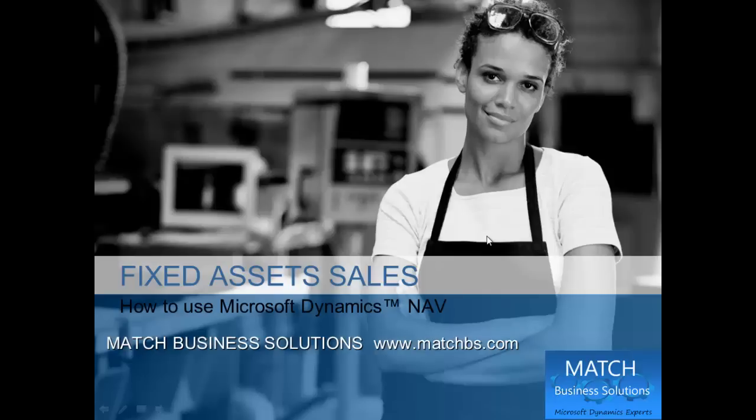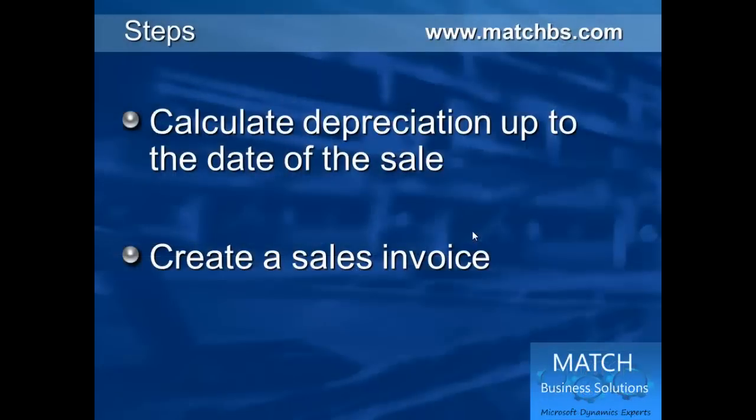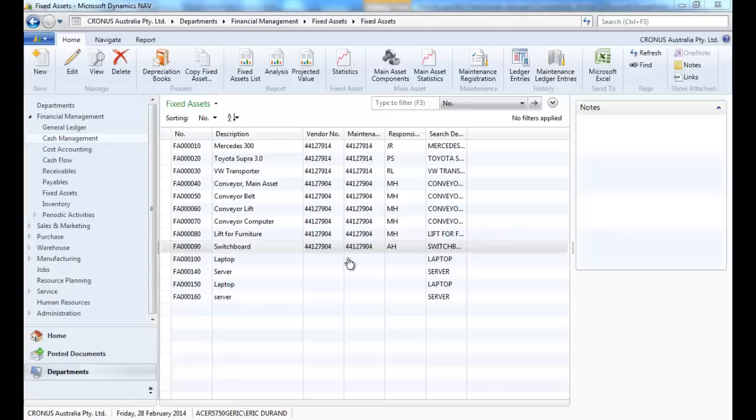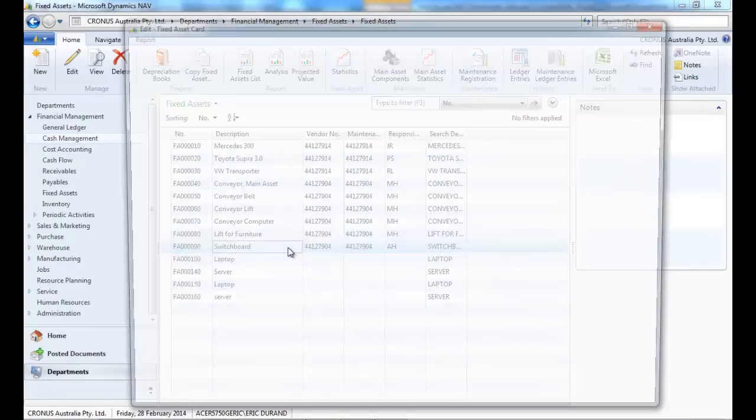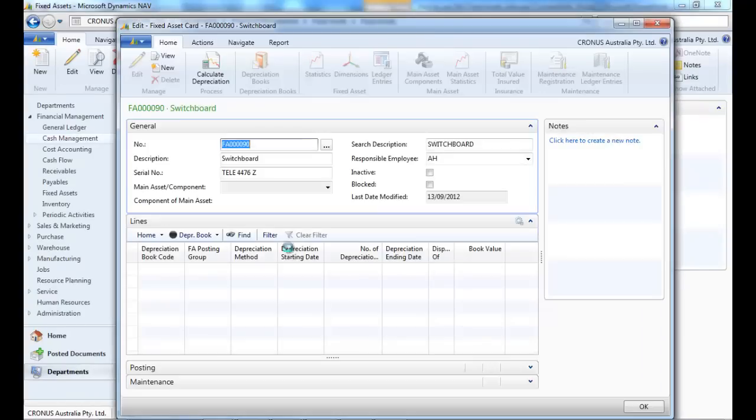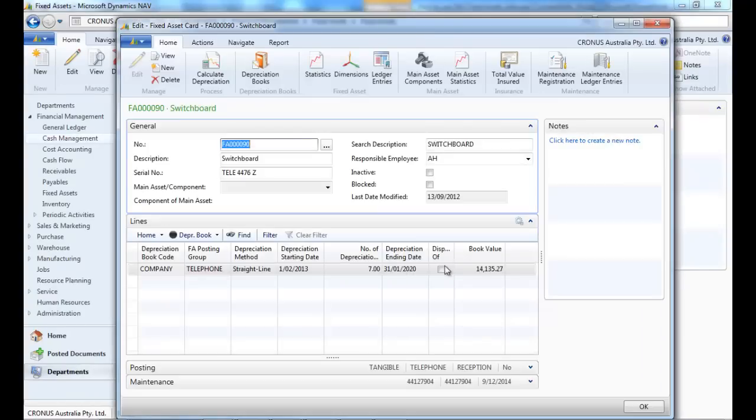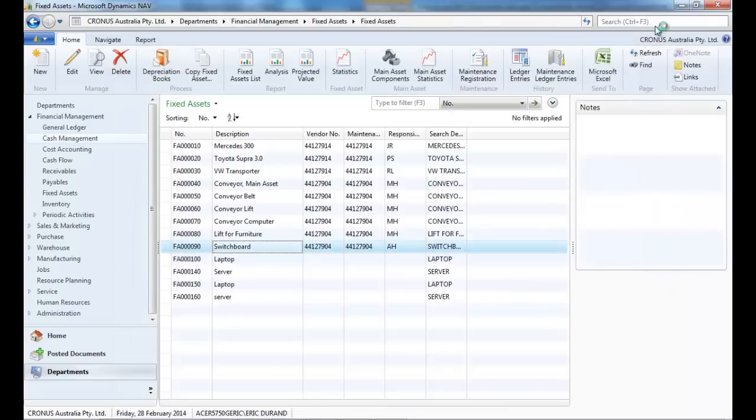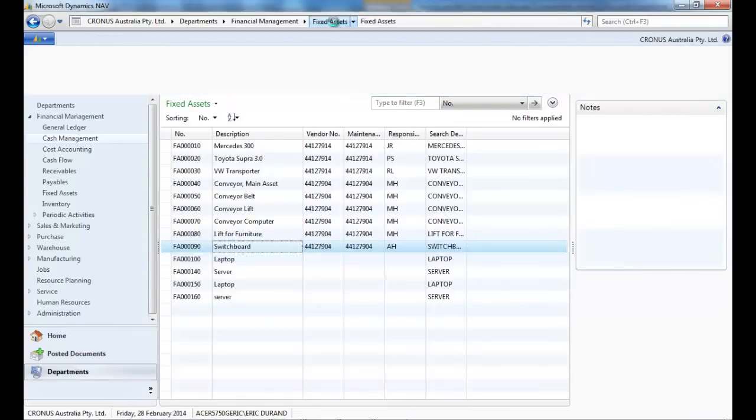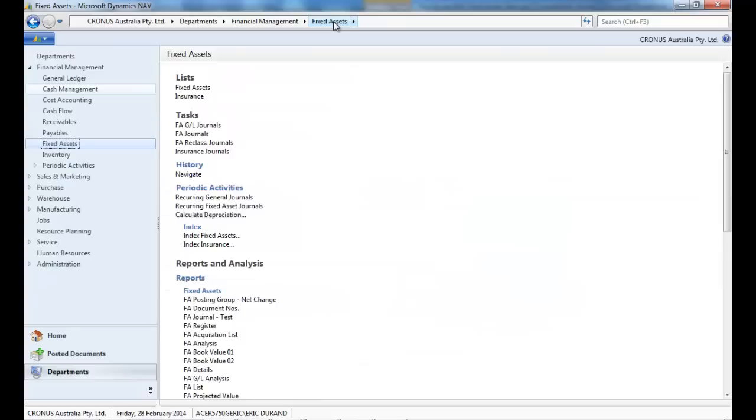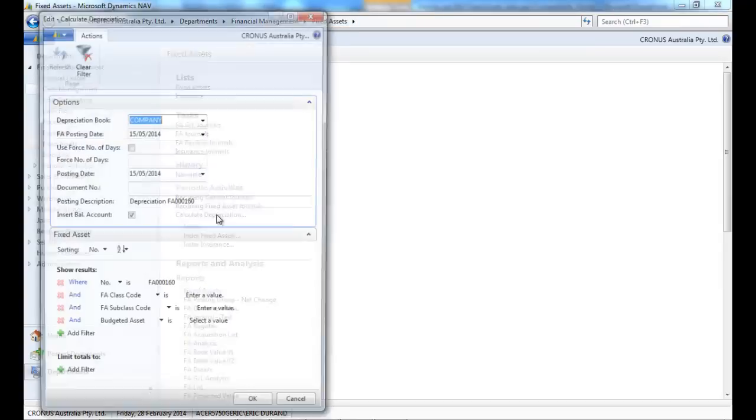Welcome to this presentation of the fixed assets sales functionality in Dynamics NAV. First we're going to calculate the depreciation to the date of sales and create a sales invoice. Let's say that we want to sell that switchboard that is valued at $14,000 and we want to sell it at the end of June.